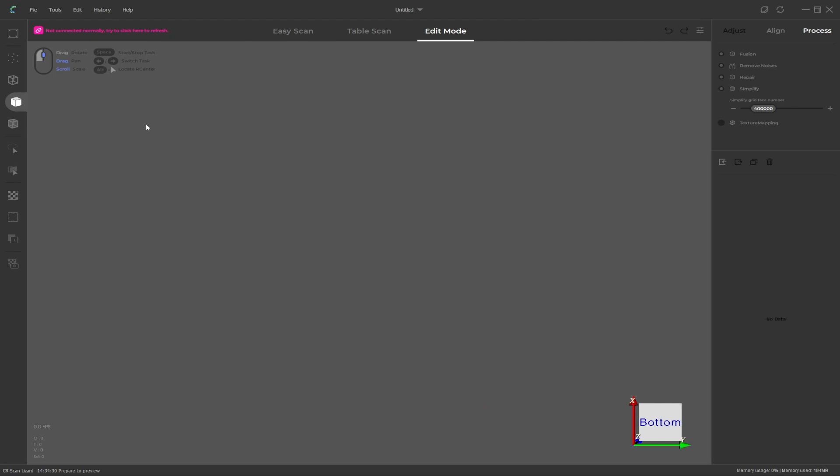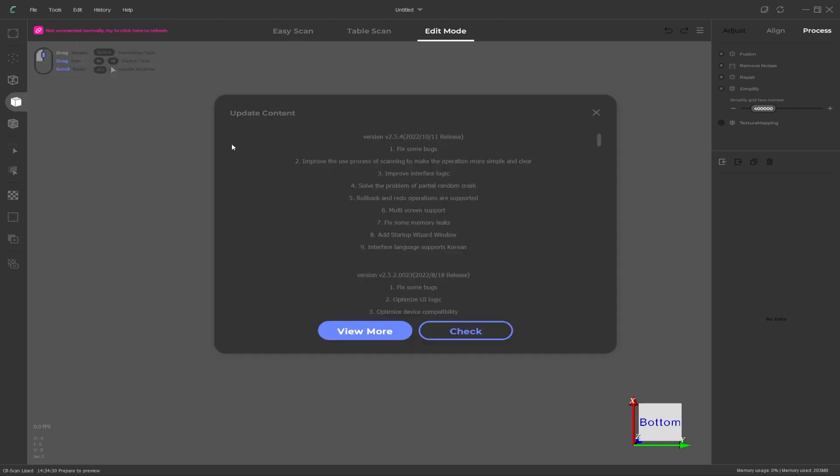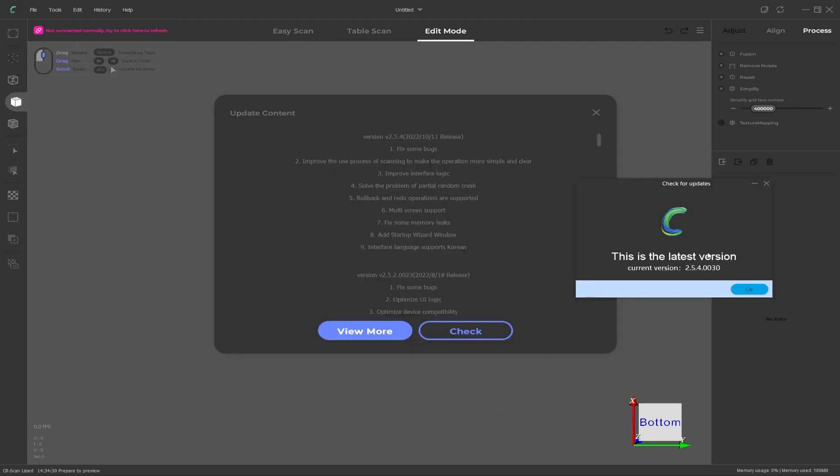To check if we have the latest version we can go back up to the help menu, click on check update and click on check. It will scan to see if there is a later version and because we are on the latest it will say this is the latest version.